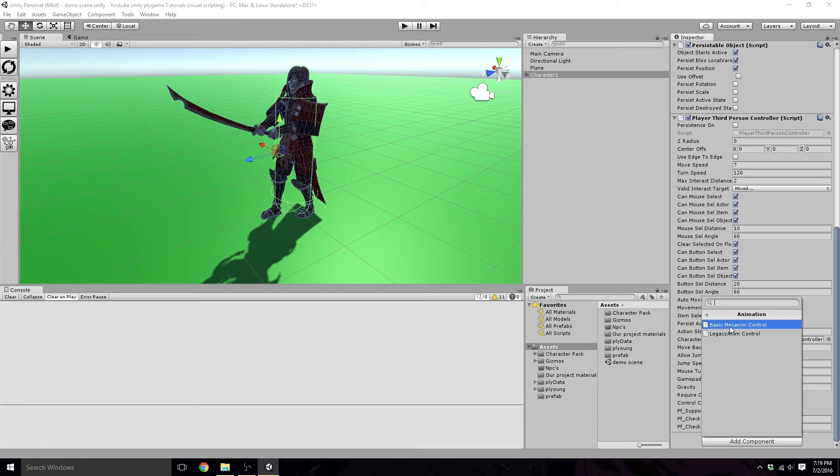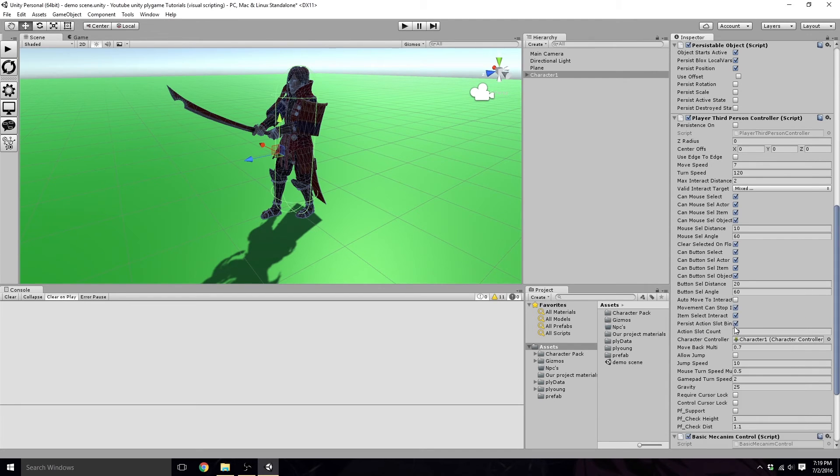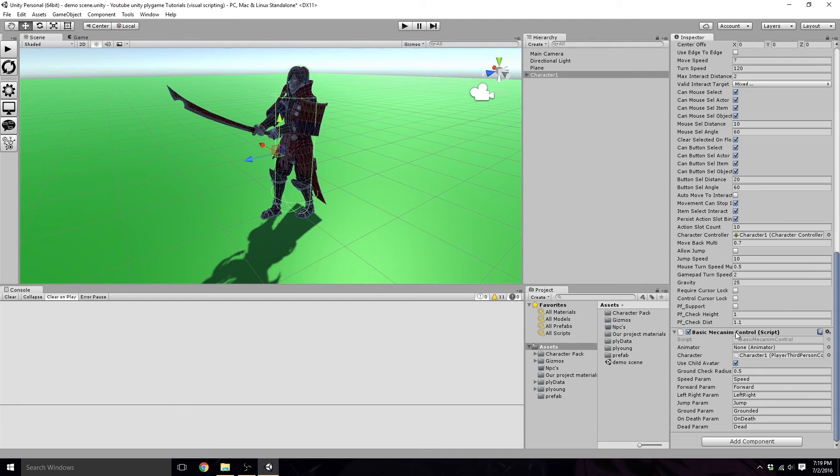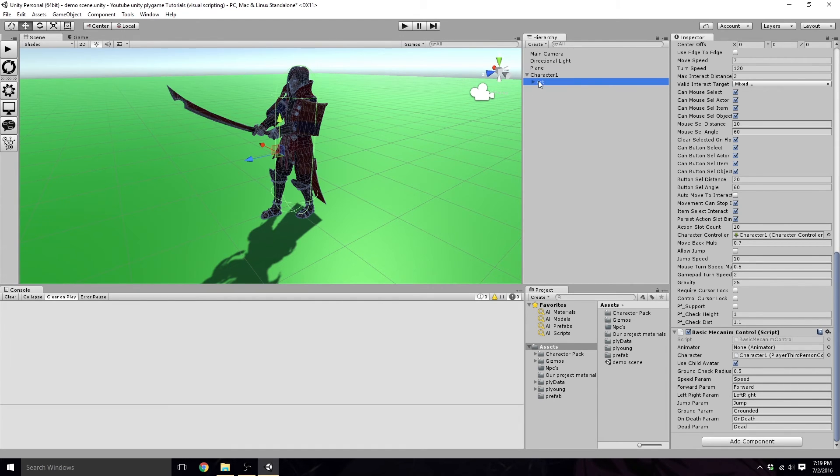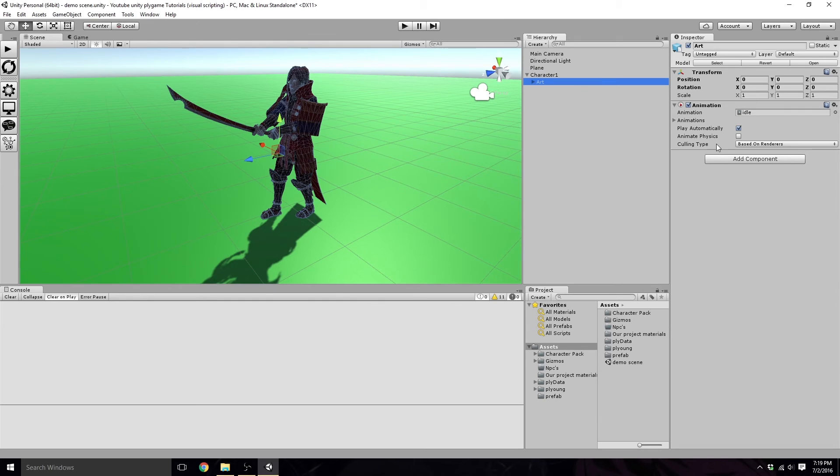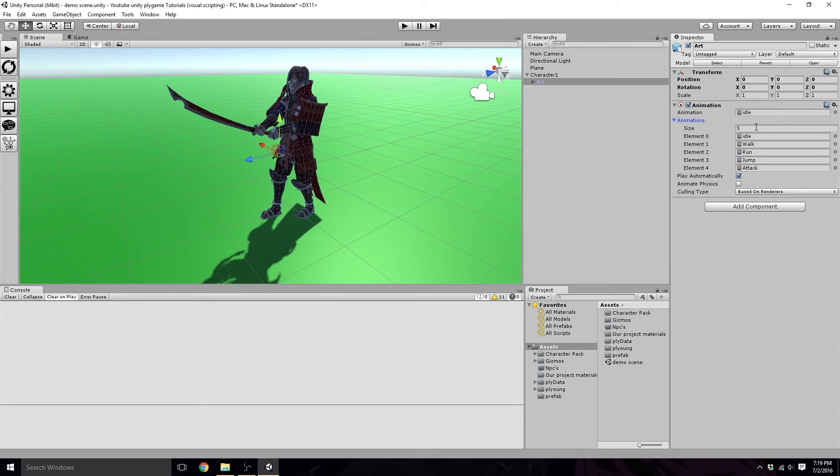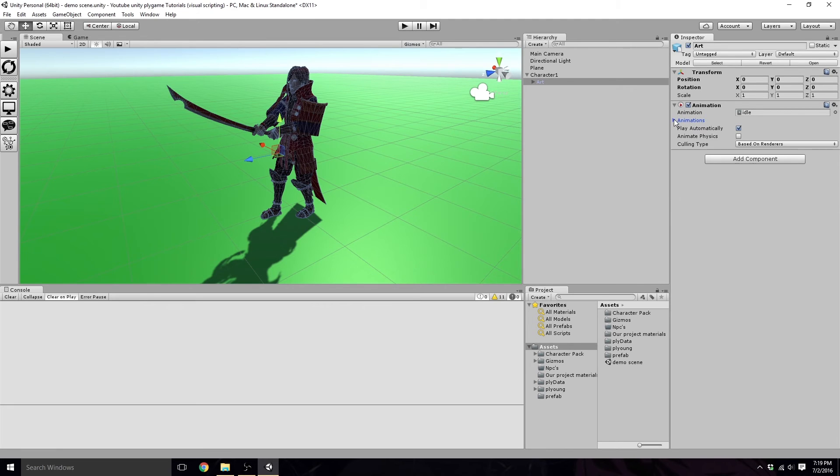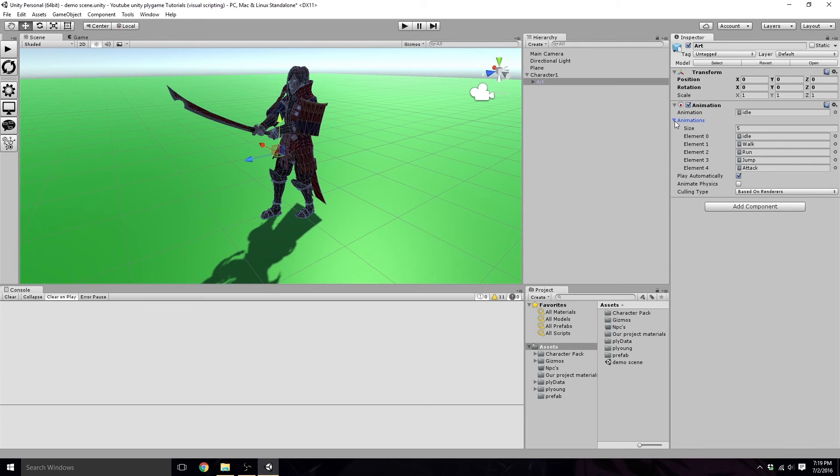So we won't need to touch that right now. We will need an animator. Inside here, we have animation. So it's using old school legacy, which we do not want to use for our player character. Legacy is good for NPCs, though. We will get more into that when we start making NPCs and monsters.